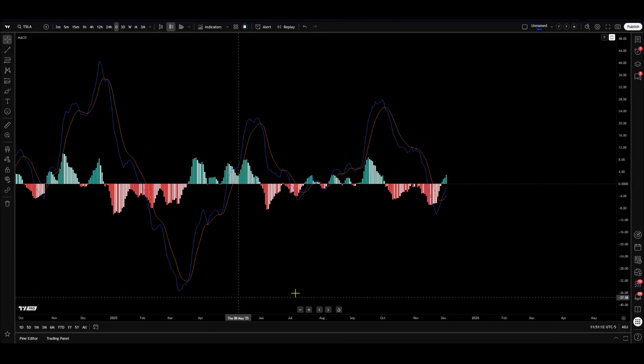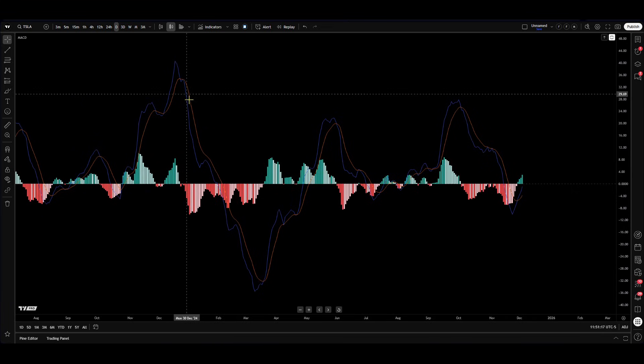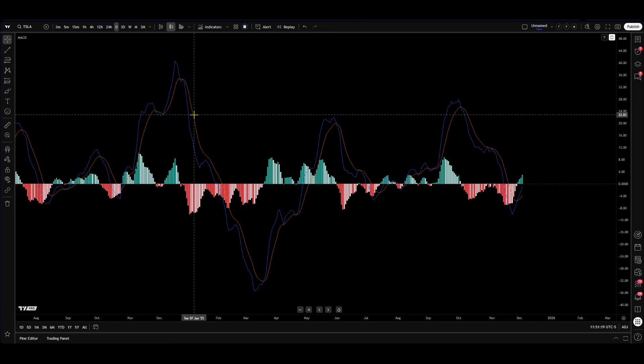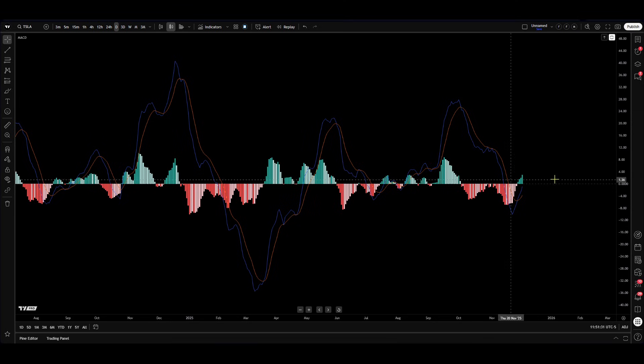I'll double-click to make it bigger and clearer on screen. The signal line, on the other hand, is the amber line — this is a nine-period EMA and it acts as a trigger for buy and sell signals. The histogram, sitting between the zero line, represents the difference between the MACD line and the signal line, making it easier to spot changes in momentum.